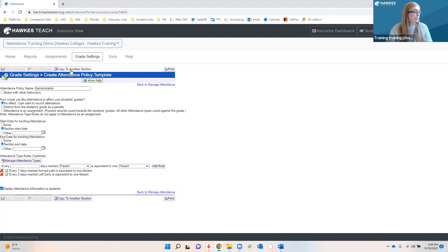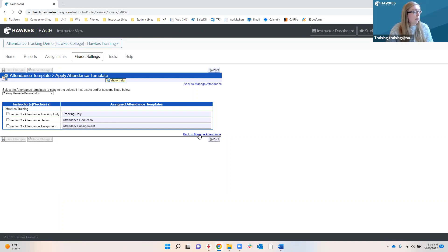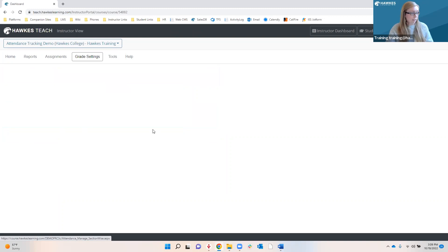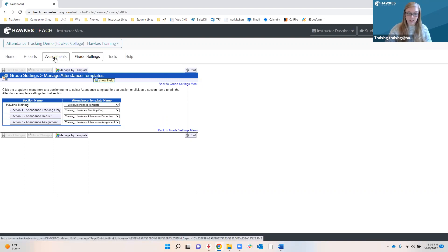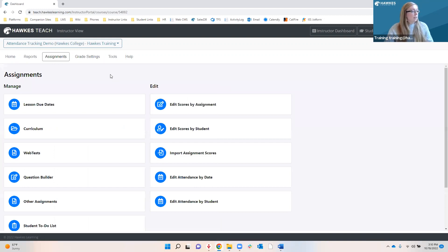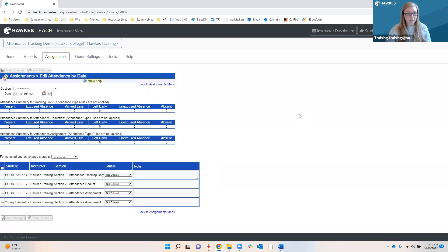You can also have multiple rules. So maybe every two days that a student is marked as leaving early is equivalent to one absence — we'll fill those fields in and click Add Rule. Once you have all your rules implemented, the last area we need to look at for template creation is the box that says Display Attendance Information to Students. We recommend opting into this if you use either of the attendance policy options that affect your students' grades, as it allows students to track their own attendance records and view them as grades.